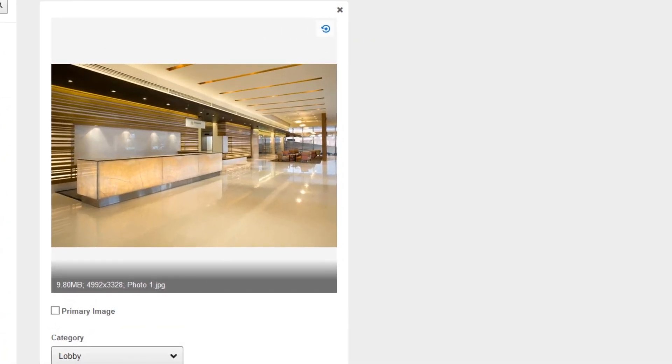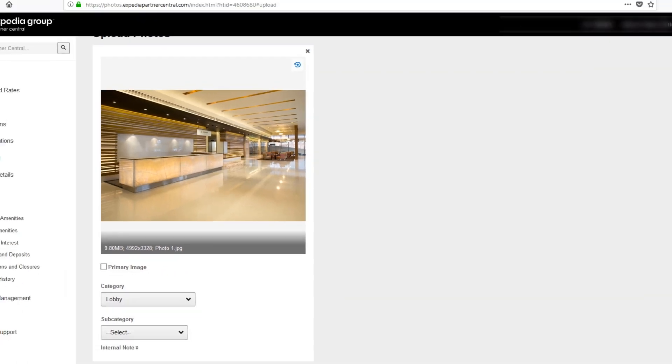Just to make sure, the photos you upload must be at least 2,880 pixels in size on the longest side to ensure high quality photos are being uploaded.